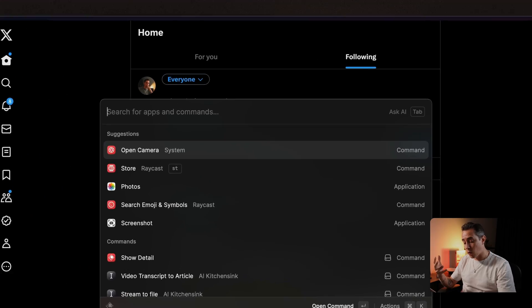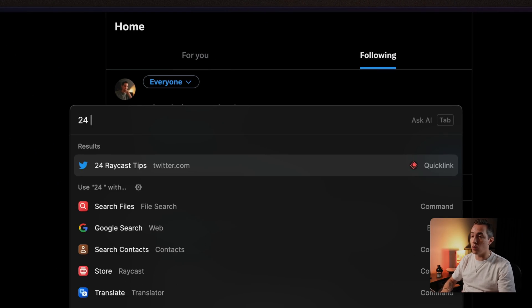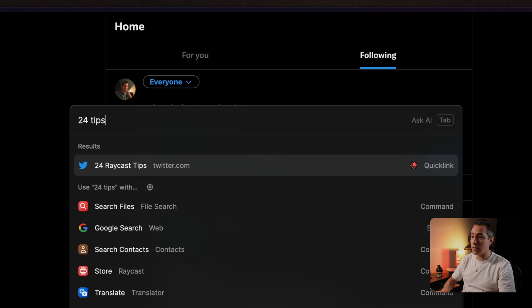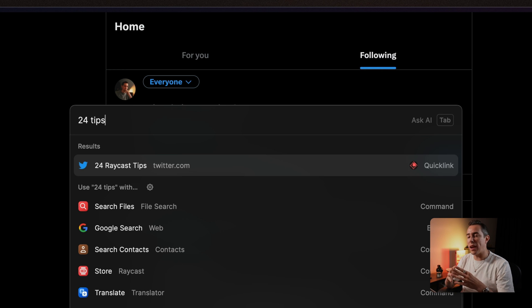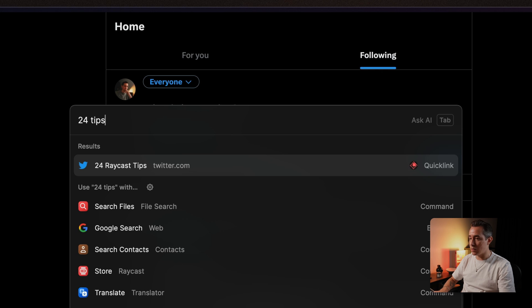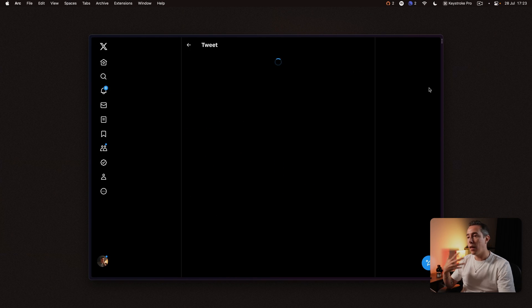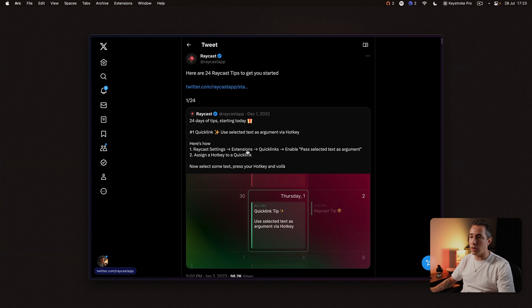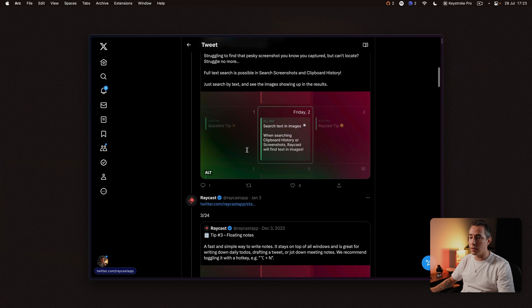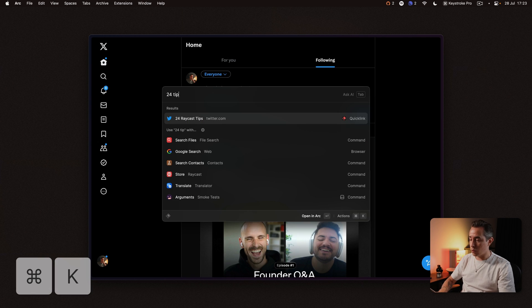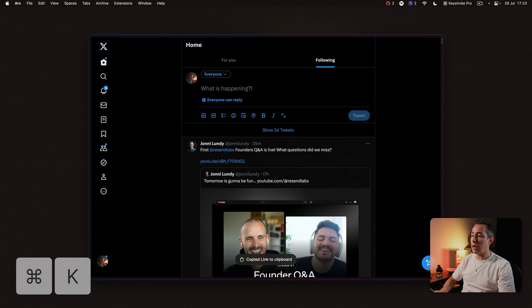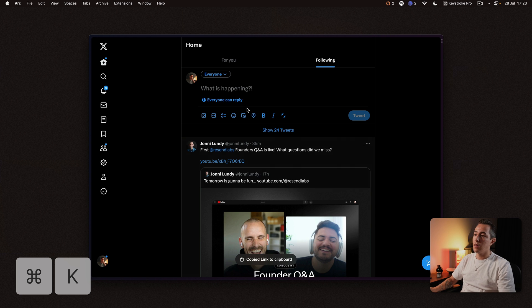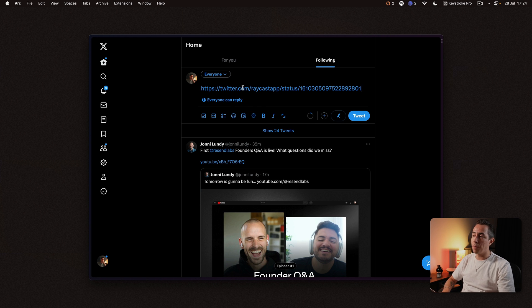The cool thing about quick links is that they are surfaced through the root search. So we have a quick link here called 24 Raycast tips and this link is something we use often for whenever somebody just joined Raycast and they're asking on how they can use Raycast then we can quickly share this tip. So if I press enter here you'll see that it opens up that link that is just a Twitter thread with the tips. We can also press Command K and copy the actual link so then you can share that link with someone.